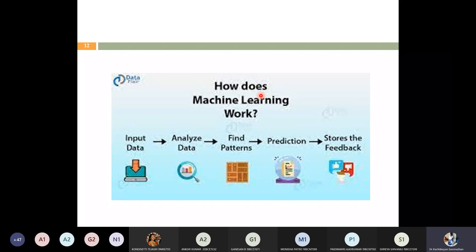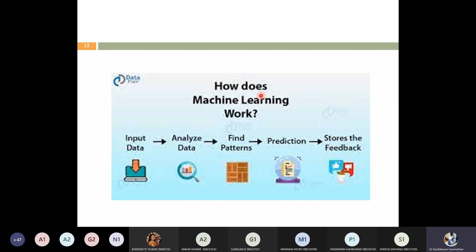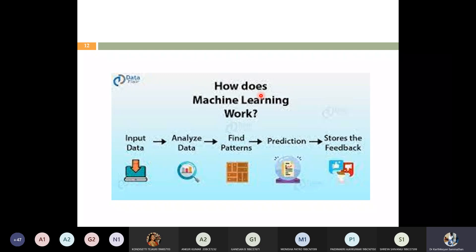How does machine learning work? We run algorithms and models on data. Something is given as input — that is the input data. That input data is analyzed: you collect the data, clean the data, pre-process it, remove outliers, handle missing values — all of this is analysis. After analysis, you find patterns. From the patterns, prediction happens. Once prediction is done, the results are stored in the database. This is how machine learning works.